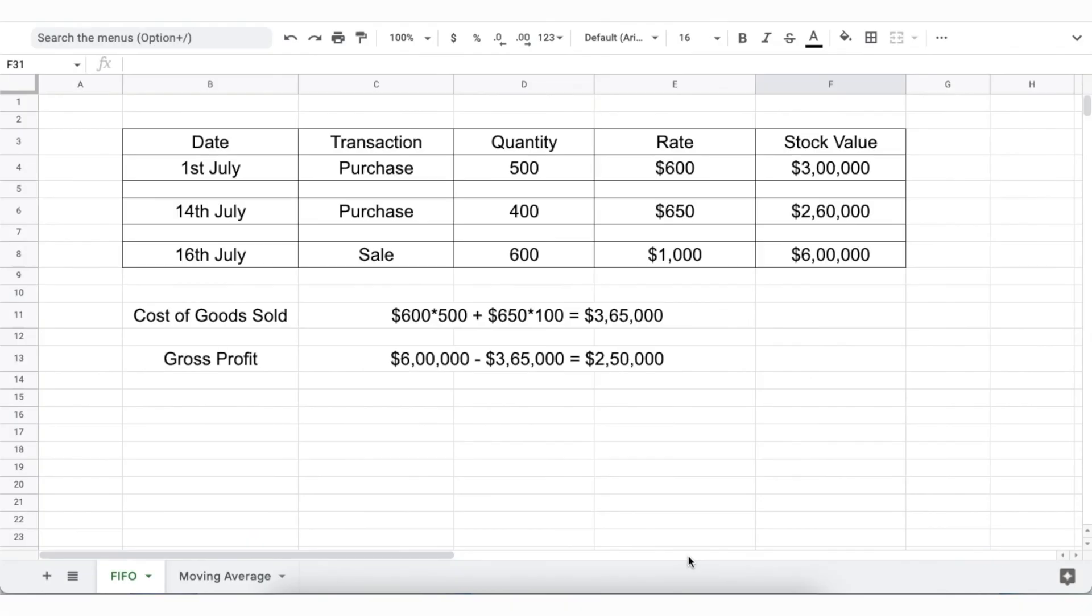There are two inventory methods in ERPNext, FIFO and moving average, FIFO which is first in first out. Let's take an example to understand them. Let's say that we buy 500 chairs at $600 each i.e. $3 lakh total on the 1st of July.